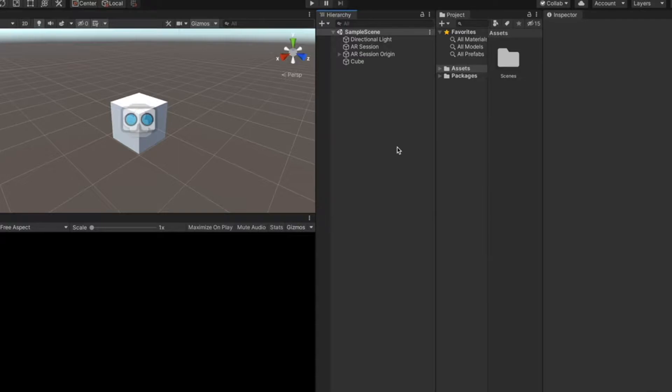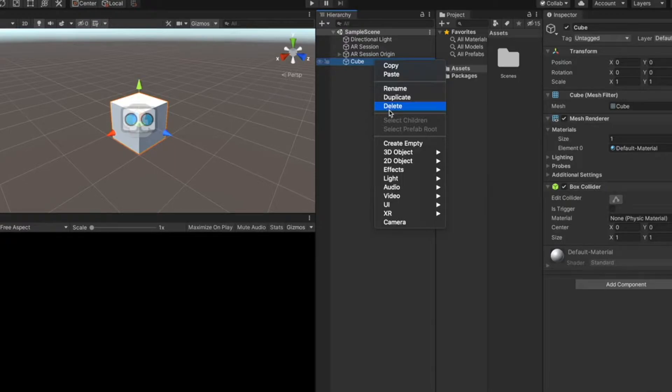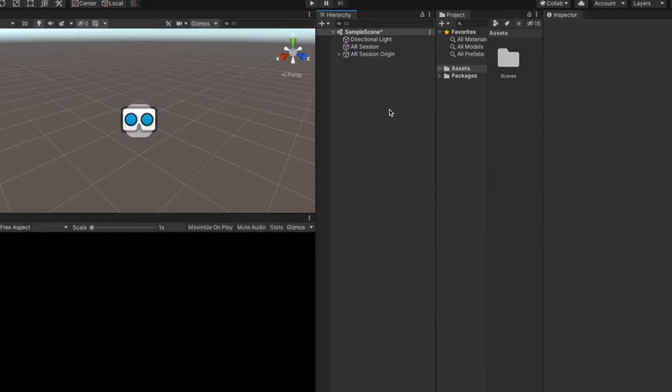First of all, let's delete this cube model. We don't need it. Right click and delete. Let's add a sphere model.